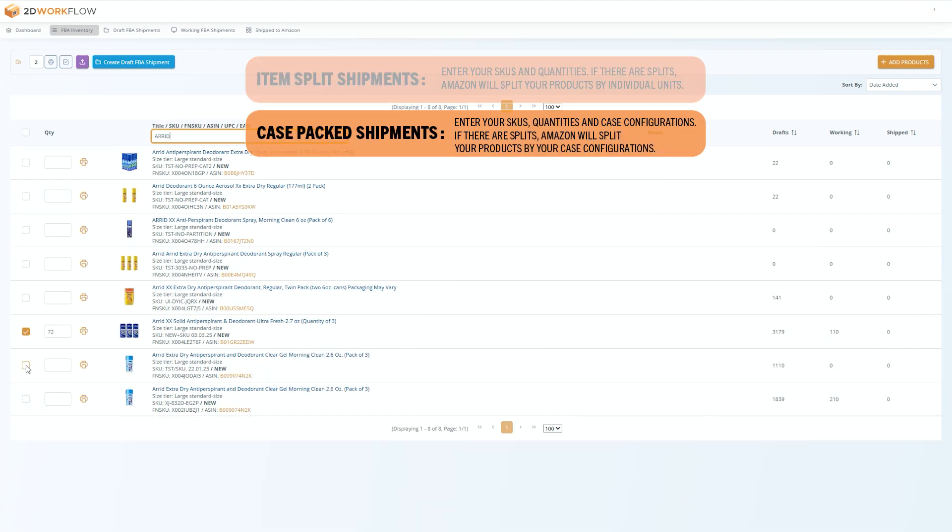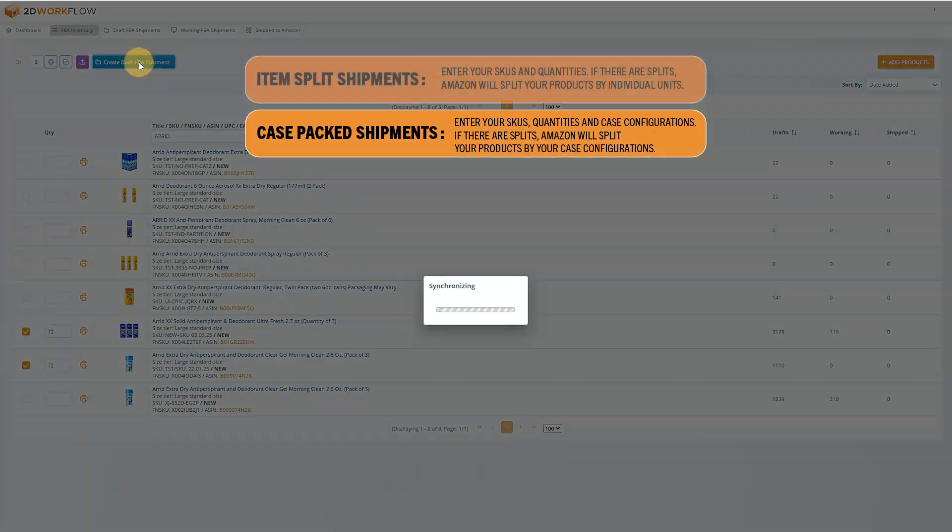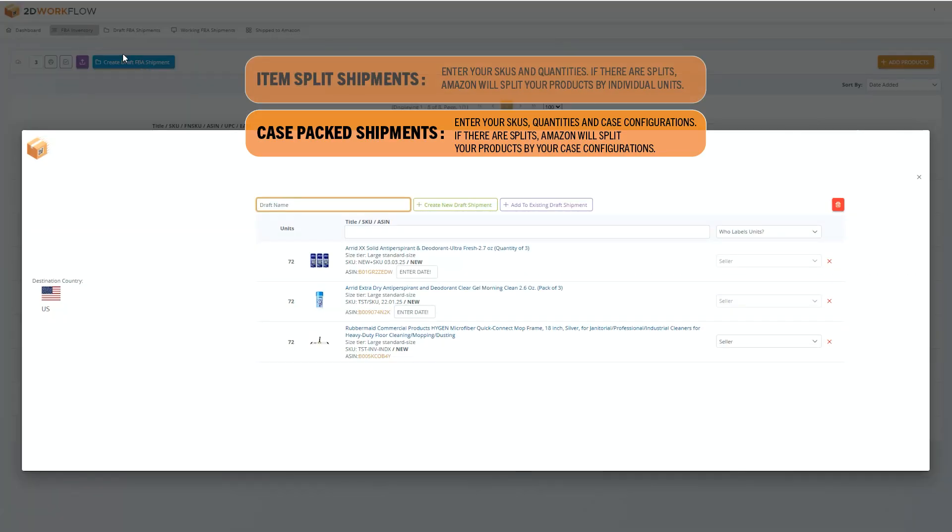For case pack shipments, you enter your SKUs, quantities, and case configurations, and if there are splits, Amazon will split your items based on the case configurations that you entered.